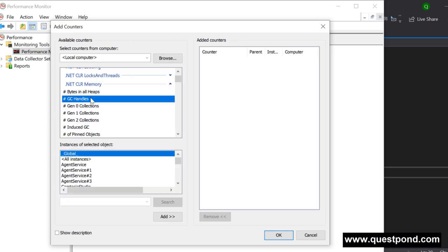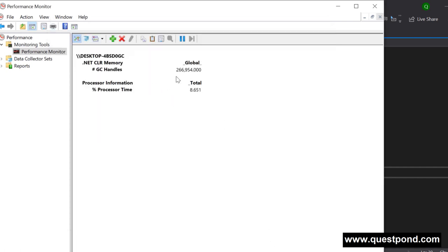In perfmon you can add counters for processor, SQL Server, .NET, and more. For a .NET application you can navigate to .NET CLR Memory and add those performance counters to visualize GC internals. Performance counters let you measure events such as how many times the garbage collector ran, processor time, file download time, and so on.